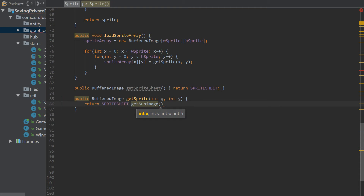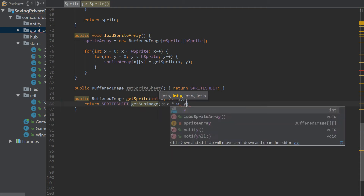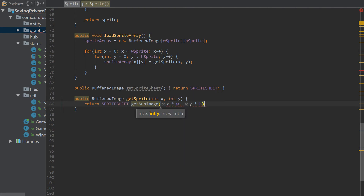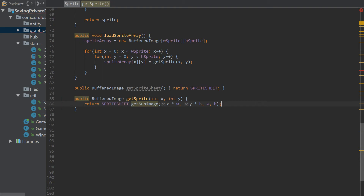In getSprite we return spriteSheet dot getSubimage, passing in x times tile size, y times tile size, then the tile width and tile height. That should be it.